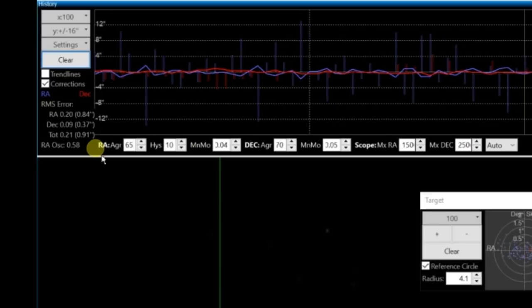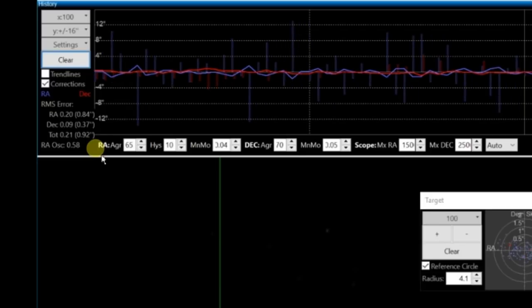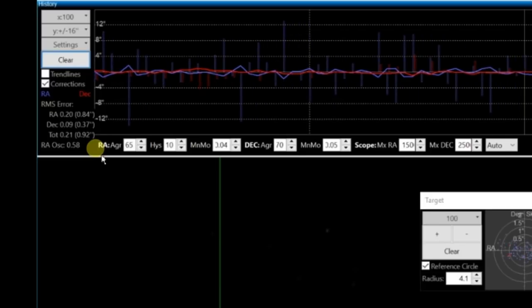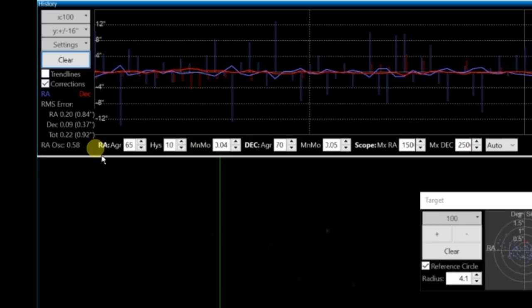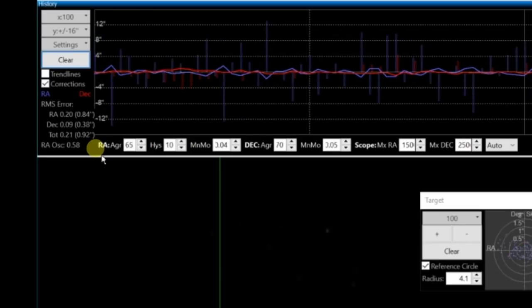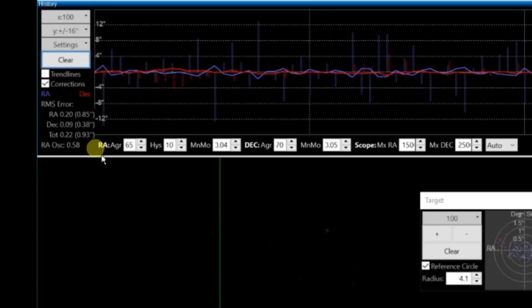But always when I point to the south, I always say the same thing. My guiding's never as good. But I think I can get by. The image was looking pretty crisp when I stacked HA.